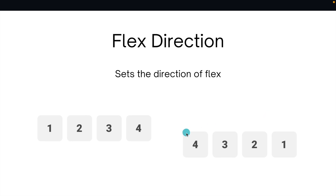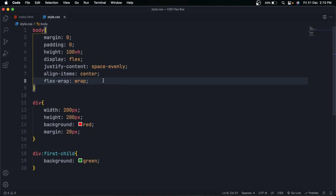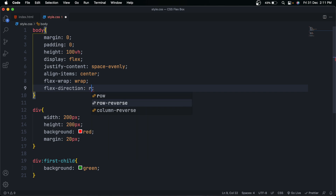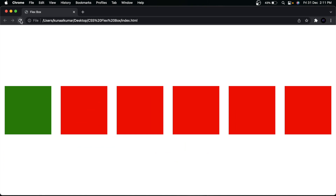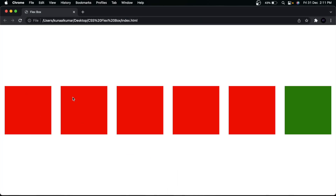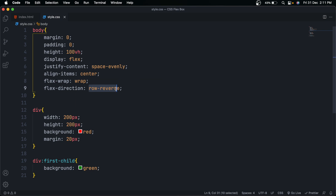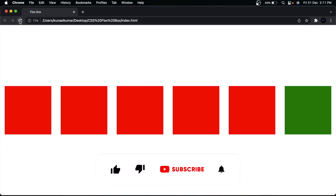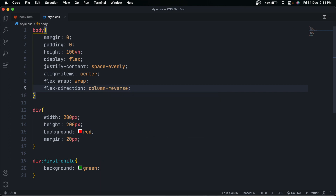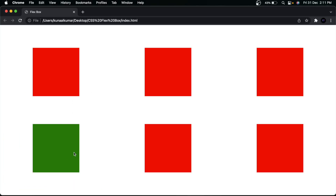After flex-wrap, we have flex-direction, which sets the direction of flow for flex elements. This is also given to the parent element. It has four values: row (the default), row-reverse, column, and column-reverse. With row-reverse, the green div moves to the last position. With column, elements appear in columns. With column-reverse, the order is reversed — the green box moves to the bottom.